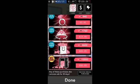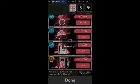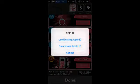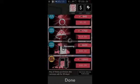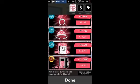All you have to do is tap on what you want, then hit cancel. And there you go.